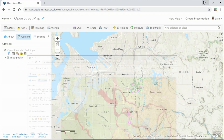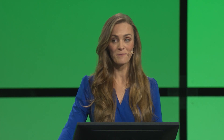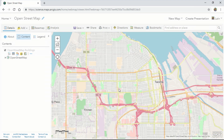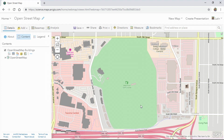Let's switch gears and look at some of our new vector base map enhancements. We have a variety of vector base maps available in ArcGIS Online — they render quickly, they're crisp and clean. One of my favorites is the OpenStreetMap vector base map. Let's add it to our map and take a closer look around Tacoma. We can see in gray the number of buildings contributed by thousands of people in the OpenStreetMap community.